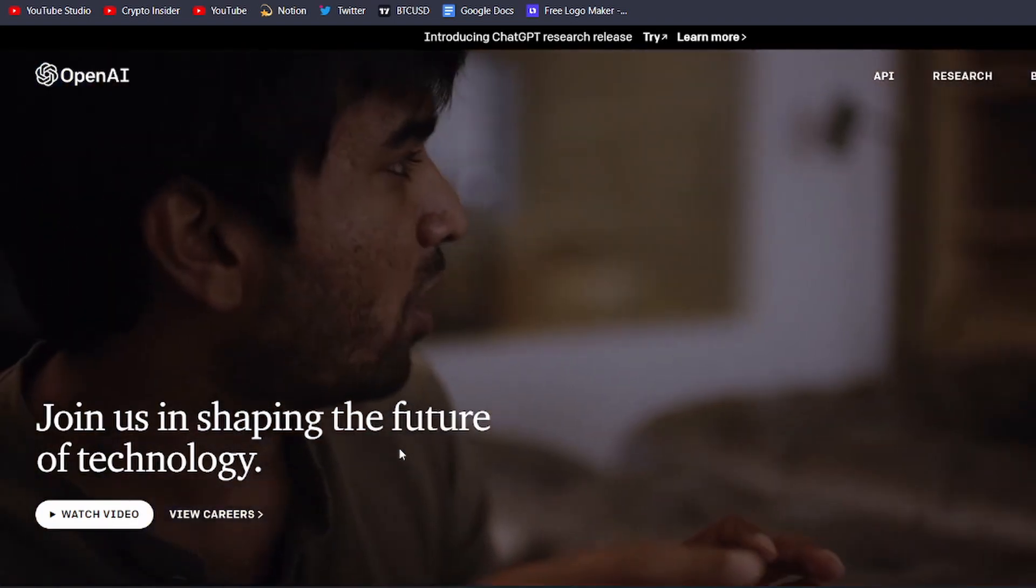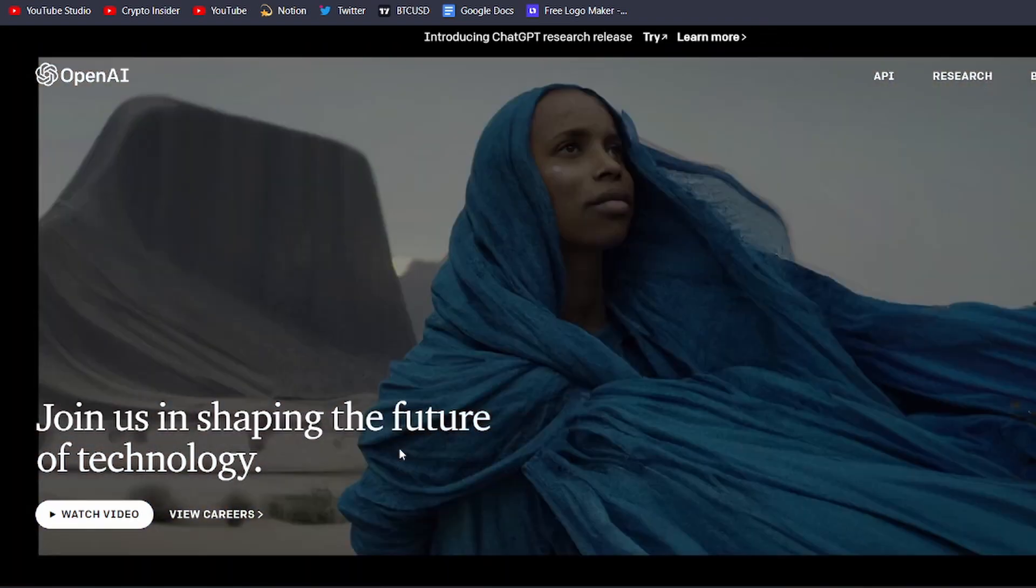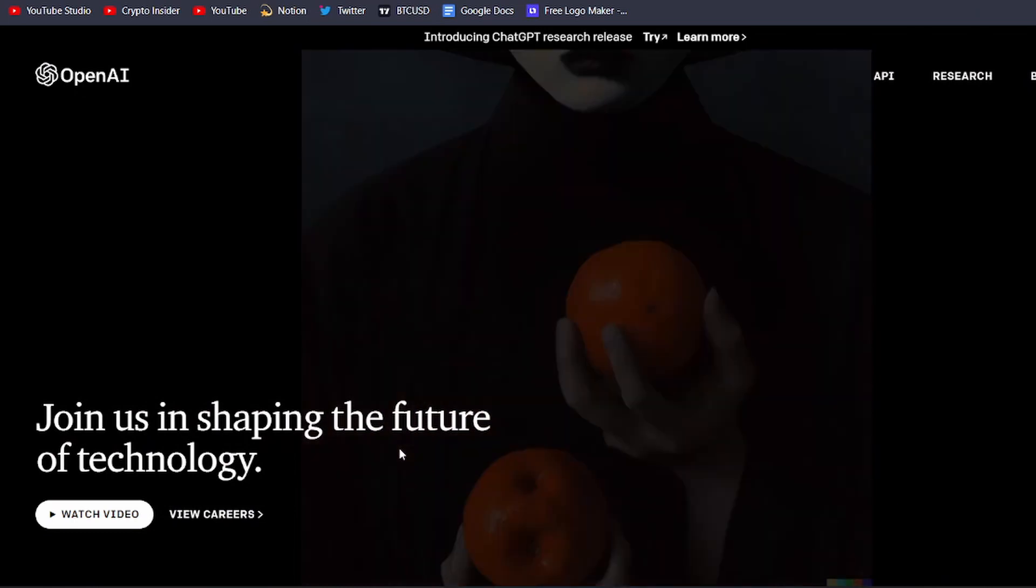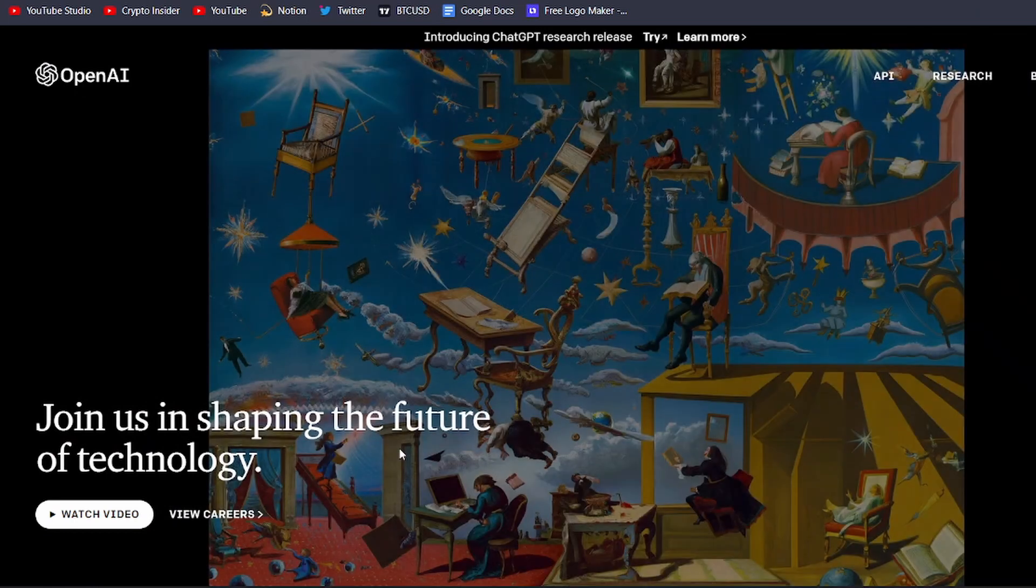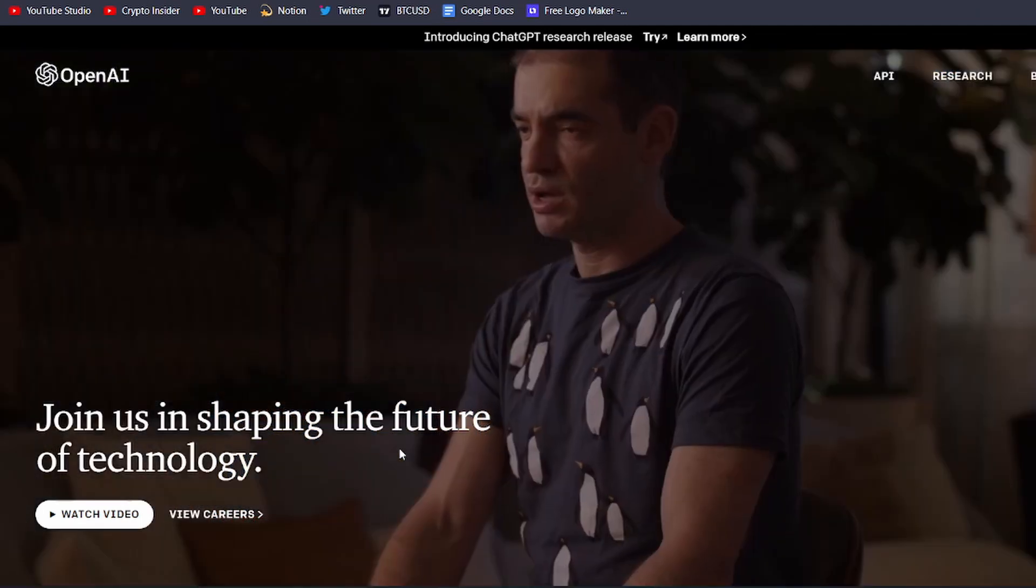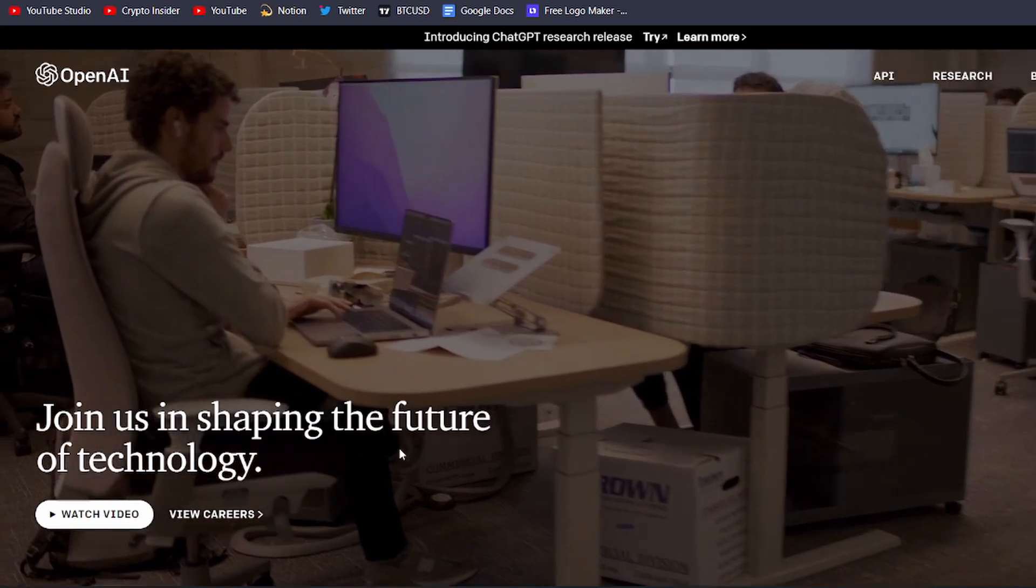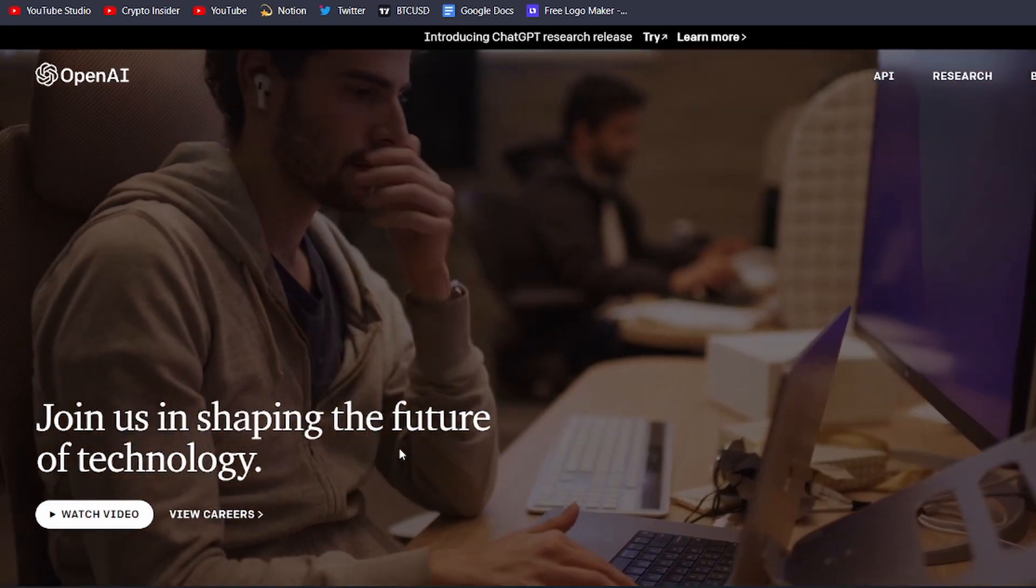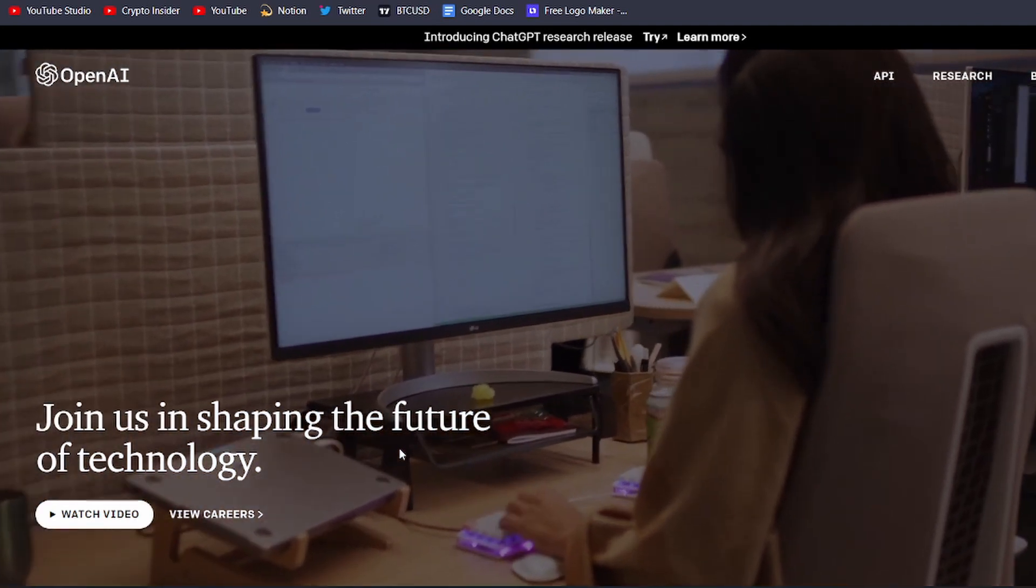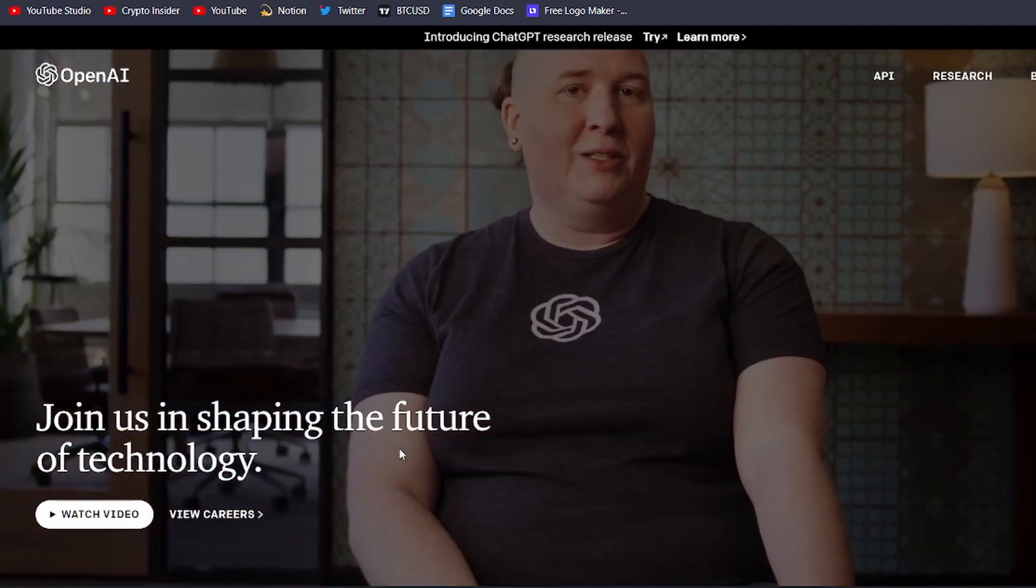ChatGPT is a powerful tool that can help you automate tasks, improve customer service, and even generate creative content. In this video, we're going to show you some of the most impressive ways that ChatGPT can be used. From helping you answer customer inquiries to generating entire articles, ChatGPT is a versatile and valuable tool that can take your business or personal project to the next level.